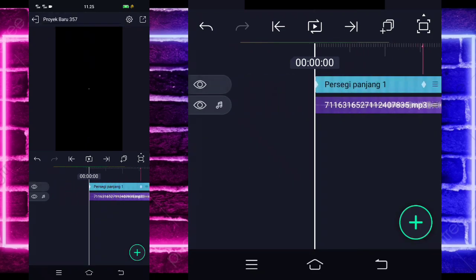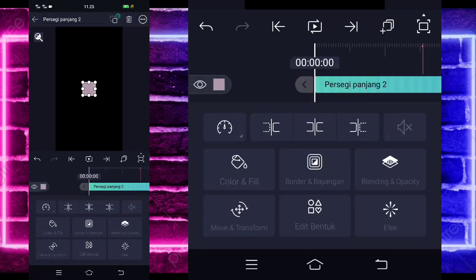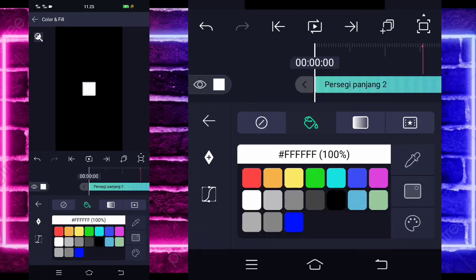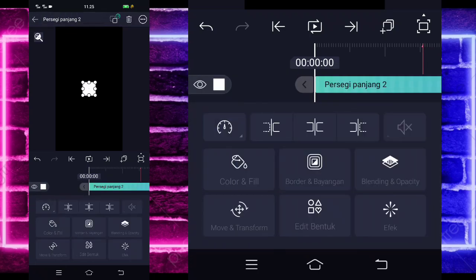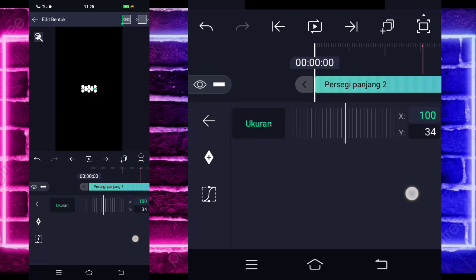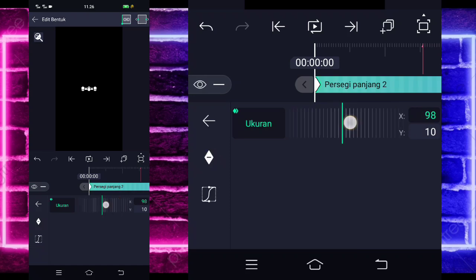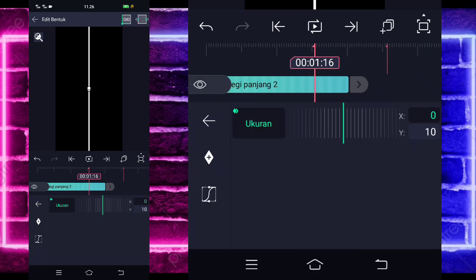Kembali, klik lagi tanda plus bagian bawah, pilih yang kotak lagi dan pilih bagian yang putih lagi ya warnanya. Jika sudah kembali, masuk lagi di bagian edit bentuk. Untuk bagian yang Y, ubah jadi 10. Terus yang X-nya kita tandain lagi di sini, 0, sama seperti tadi.